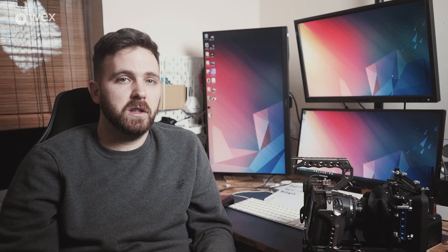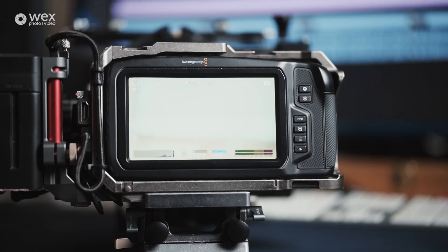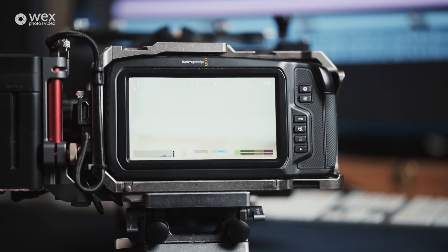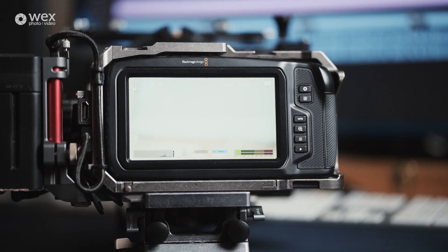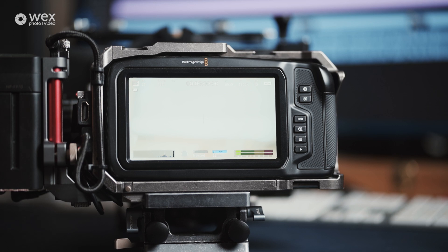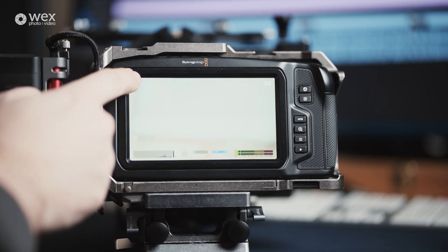As well as these physical buttons, the monitor, as mentioned, is a touchscreen, and various parts of the screen will bring up additional options when using the camera, and we'll go through these now. In the top left corner is this small box. Pressing this brings up a guides menu.